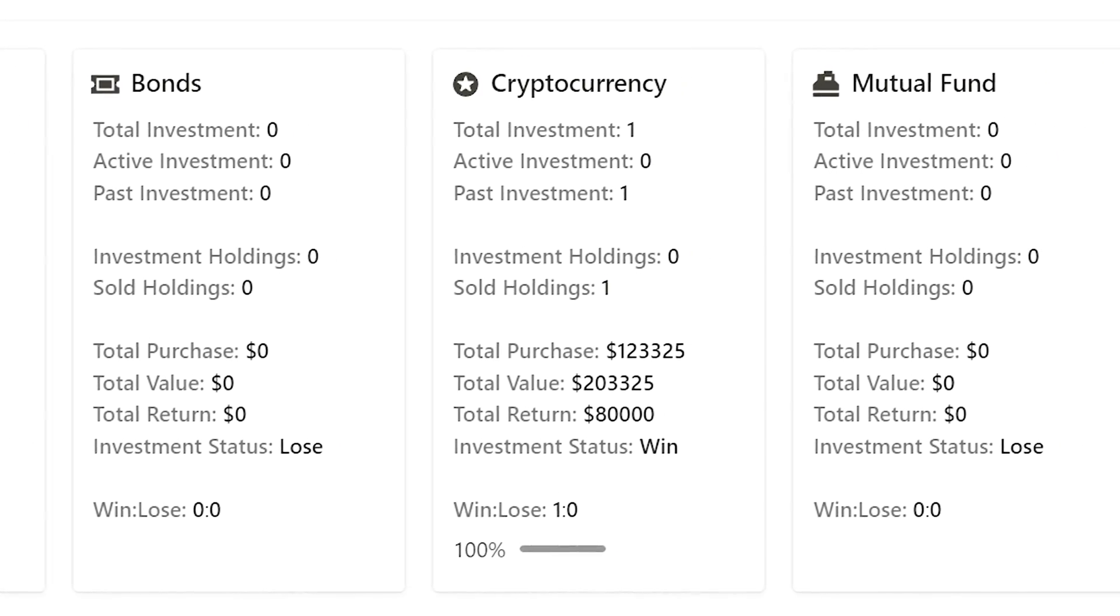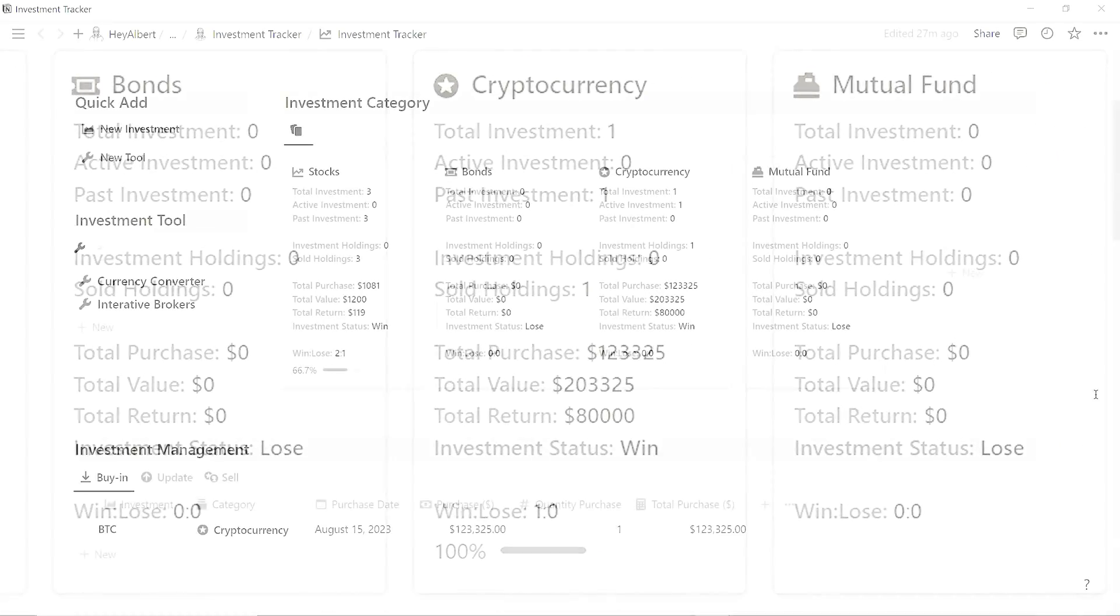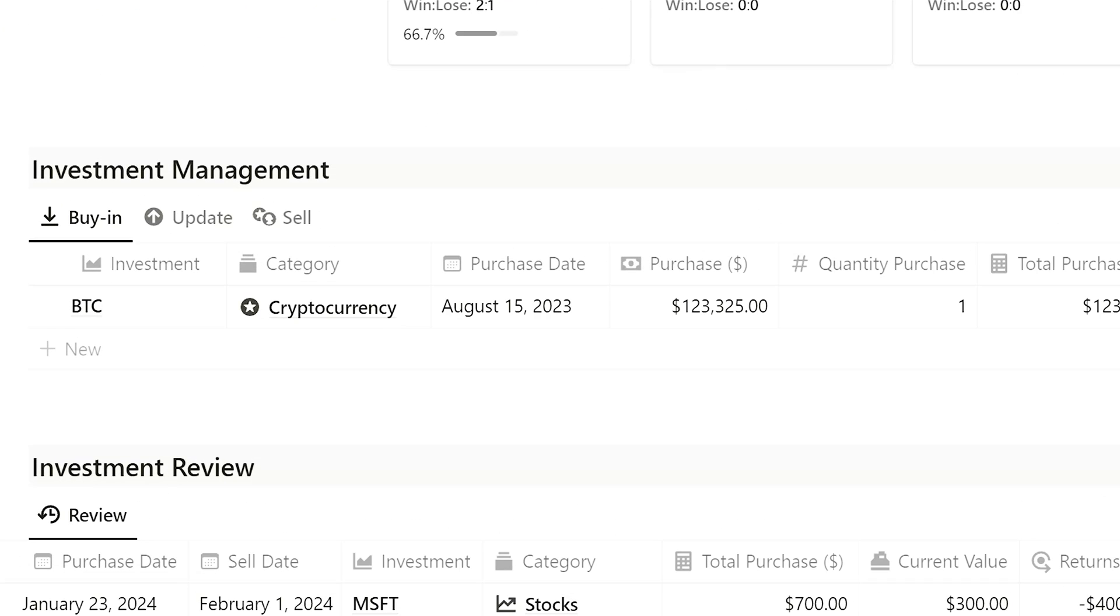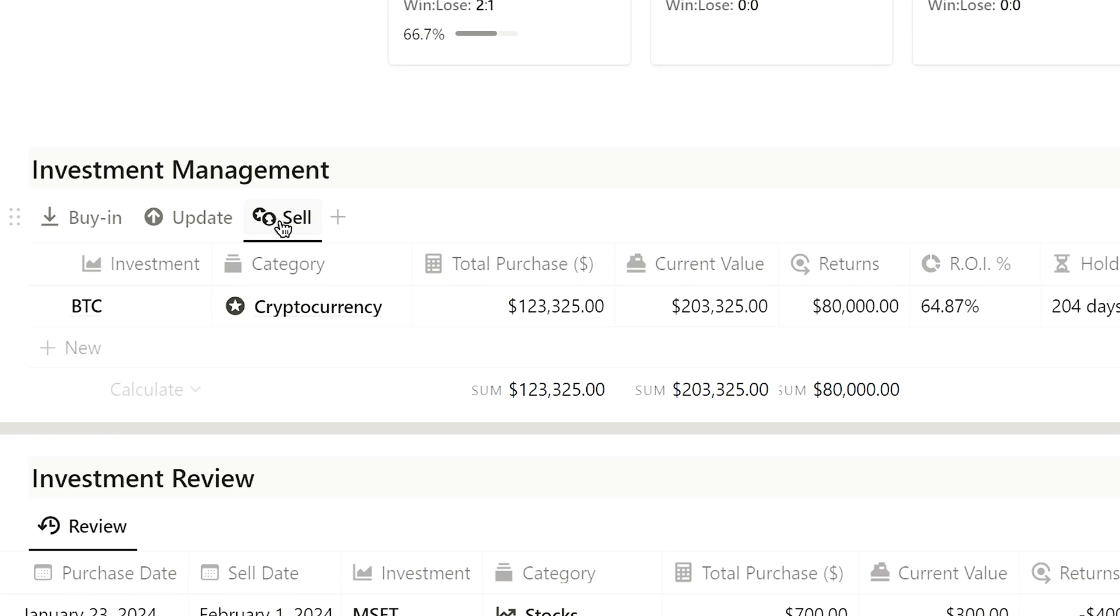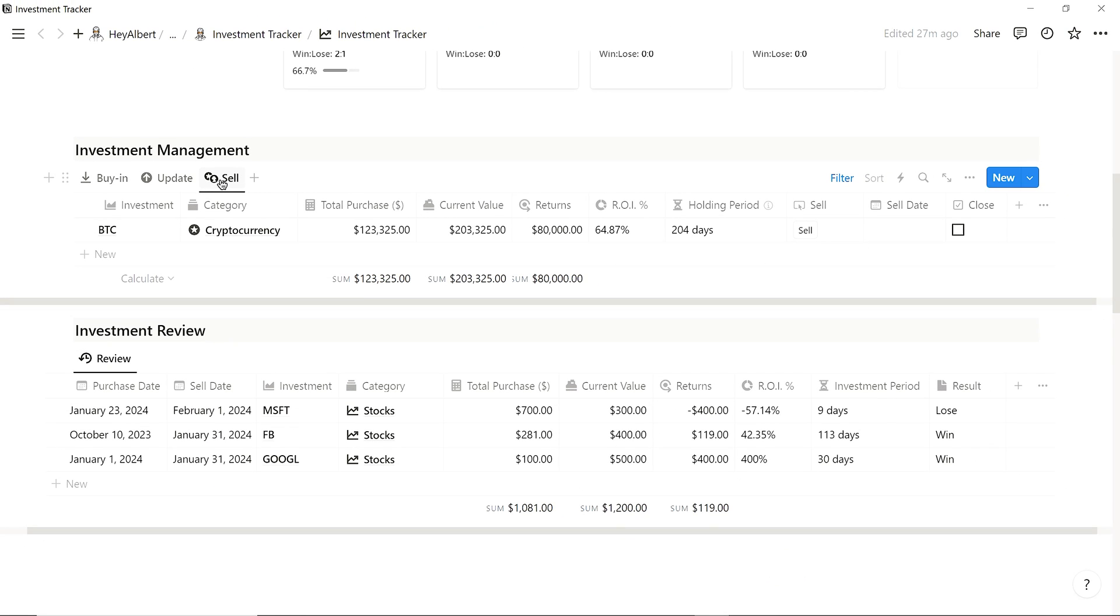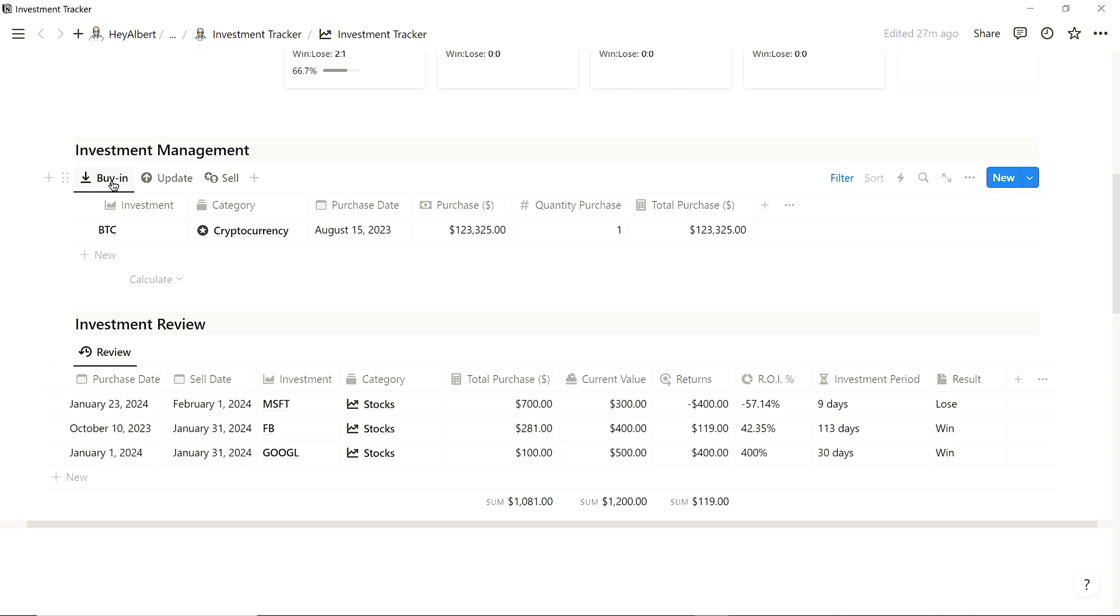Under the Investment Management chunk, there are three sections: Buy In, Update, and Sell. Each plays a distinct role, and I'll explain them in detail later.